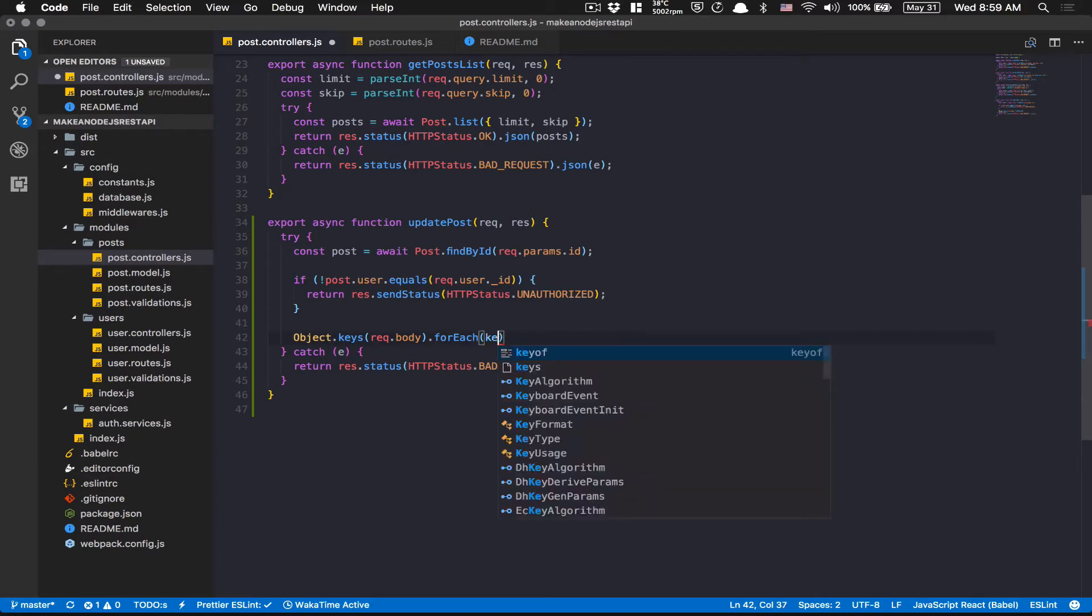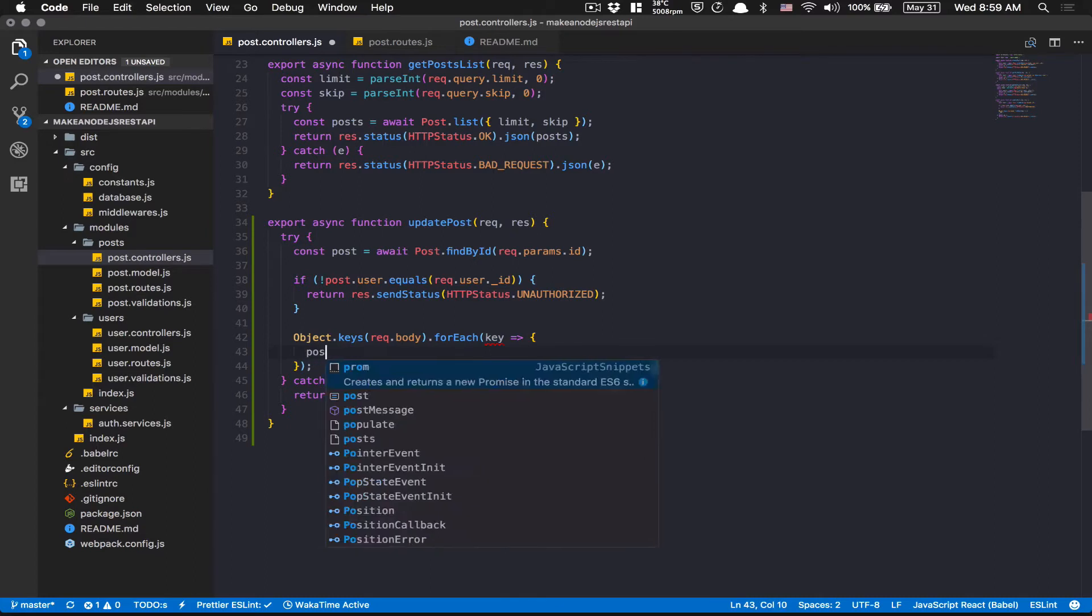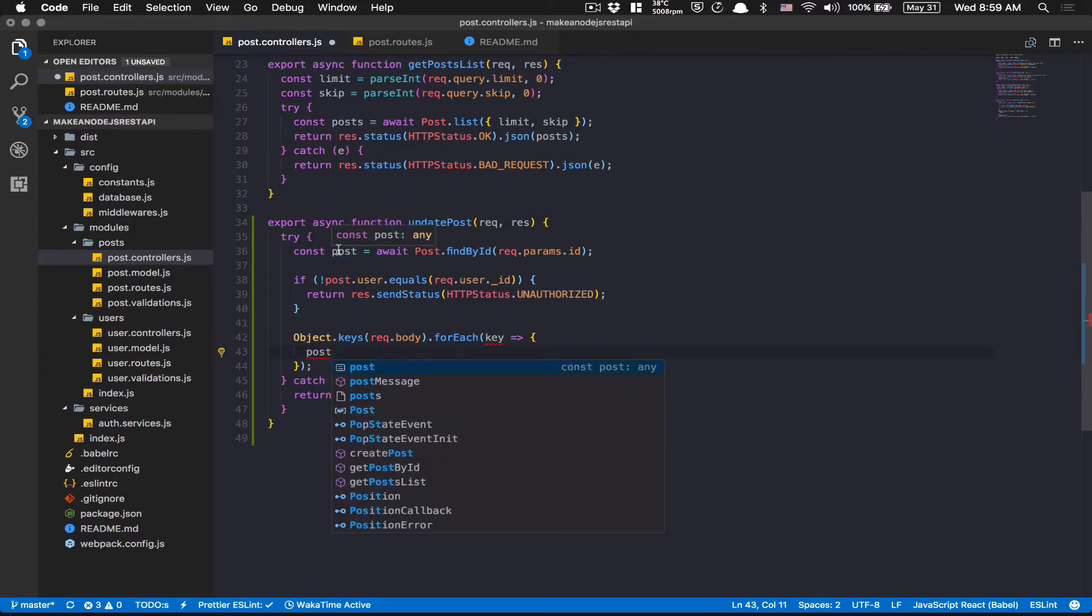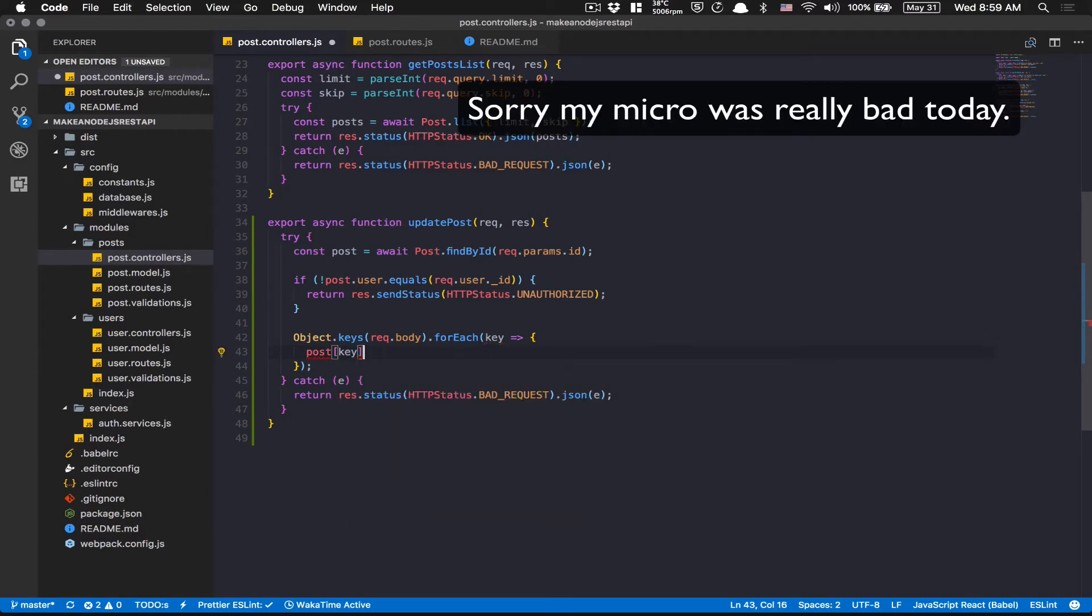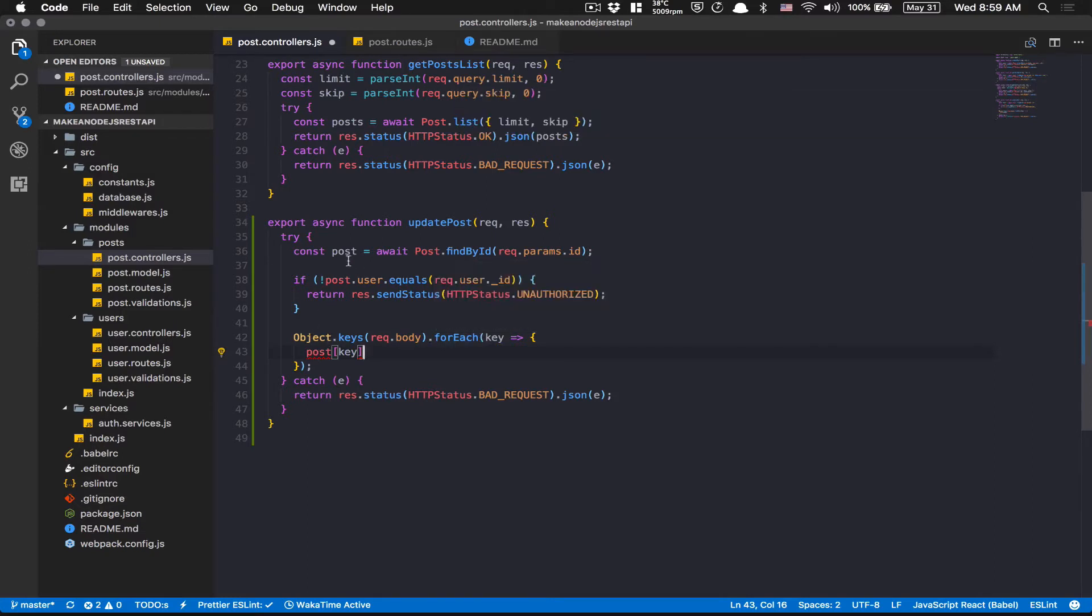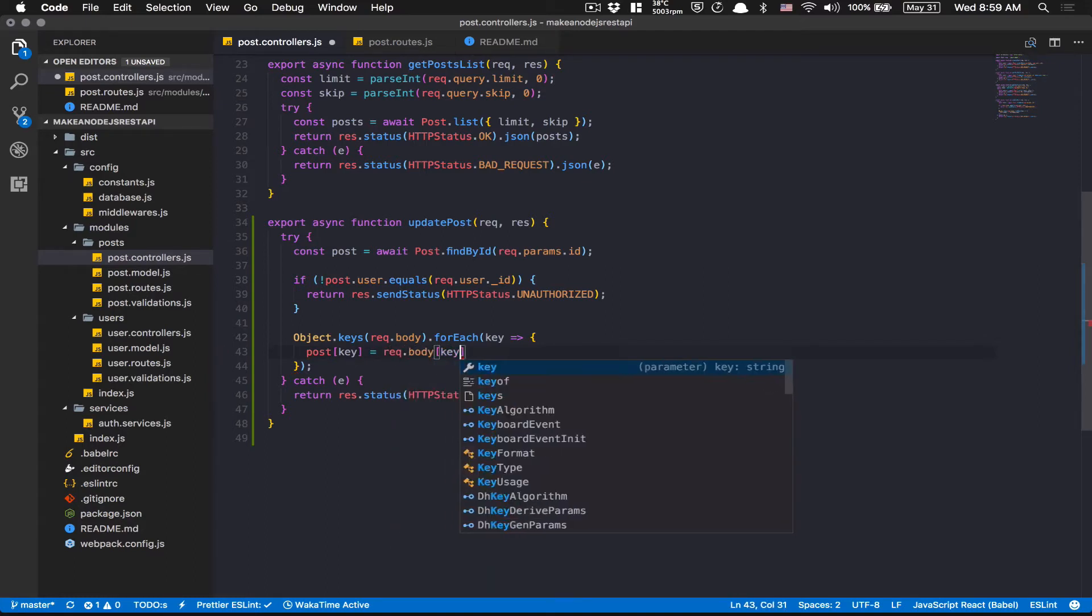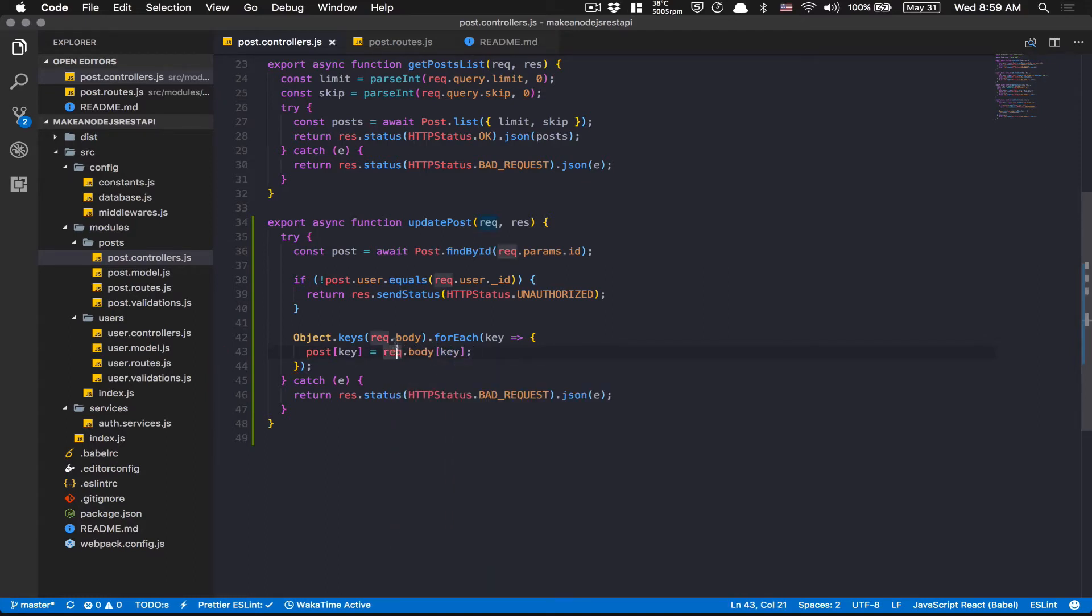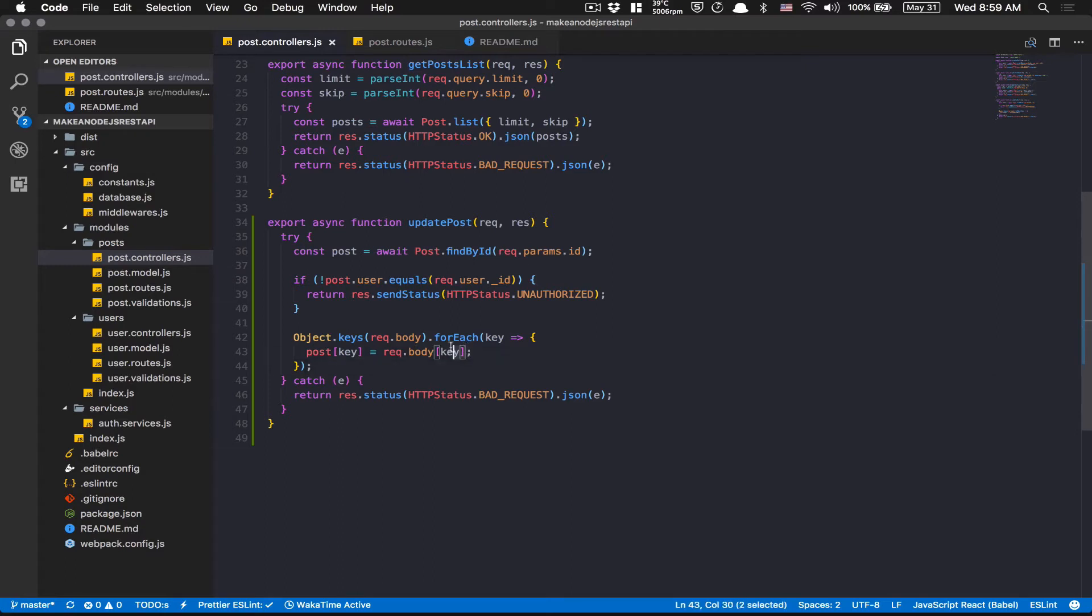And here, my forEach, what I'm going to do is here I have a key. So the key is going to be like title or text, because remember, this is the update post. Here, I'm going to just do post and I'm going to use the bracket notation to make use of the variable. So post is going to have title. So here, if the key is title, I'm going to change this one. I'm going to just say req.body[key]. So by doing this, I have an array and I map like a loop over it. And I use this variable, which is going to be maybe title or text, and I just put it inside the post equal to req.body[key]. So always remember, bracket notation is a way to use variable with that.